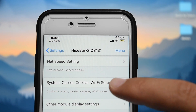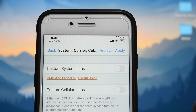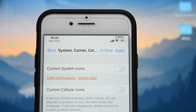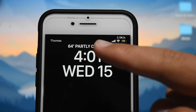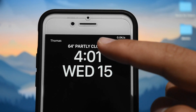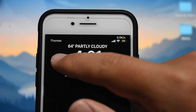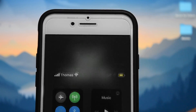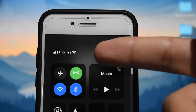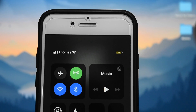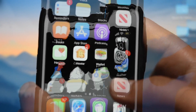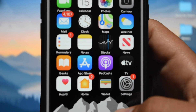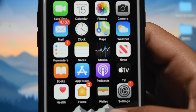It also lets you customize your carrier icons. As you can see, instead of showing T-Mobile, which is my real carrier, it says 'Thomas' — my name — and this also works in the Control Center. It has some other shortcuts too that aren't just for the status bar. For example, if I double tap on my home screen where there are no app icons, it locks my device.